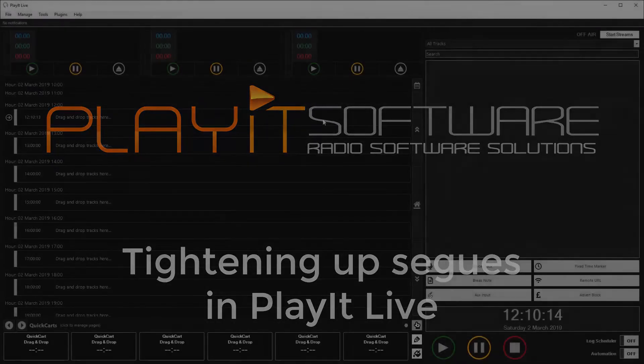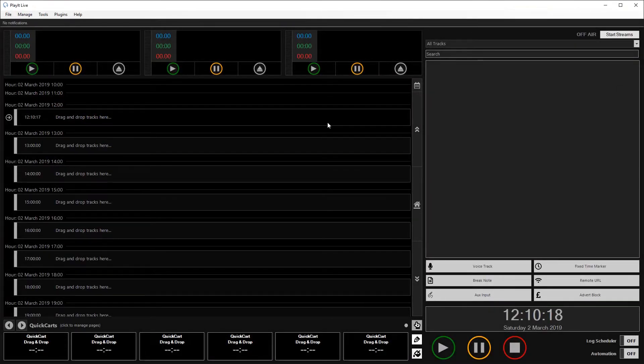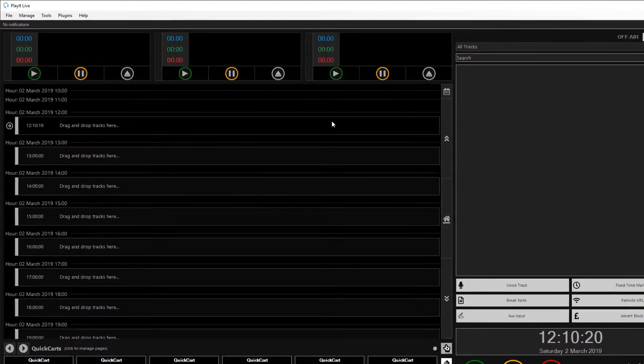So here we have a blank version of PlayIt Live and I'm going to add some tracks for my PlayIt 80s station.